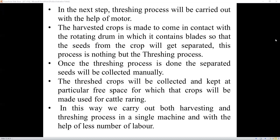In the next step, the threshing process is carried out with the help of the motor. The harvested crop is brought into contact with the rotating drum, which contains blades, so that the seeds from the crop get separated — this process is called threshing. Once threshing is done, the separated seeds are collected manually. The threshed crop material is kept at a free space to be used for cattle rearing. In this way, both harvesting and threshing are carried out in a single machine with minimal labor.